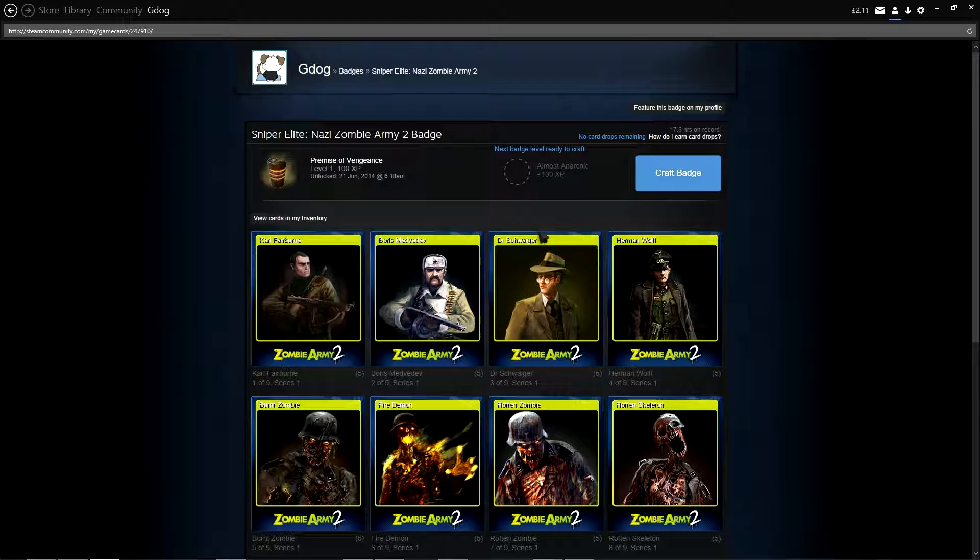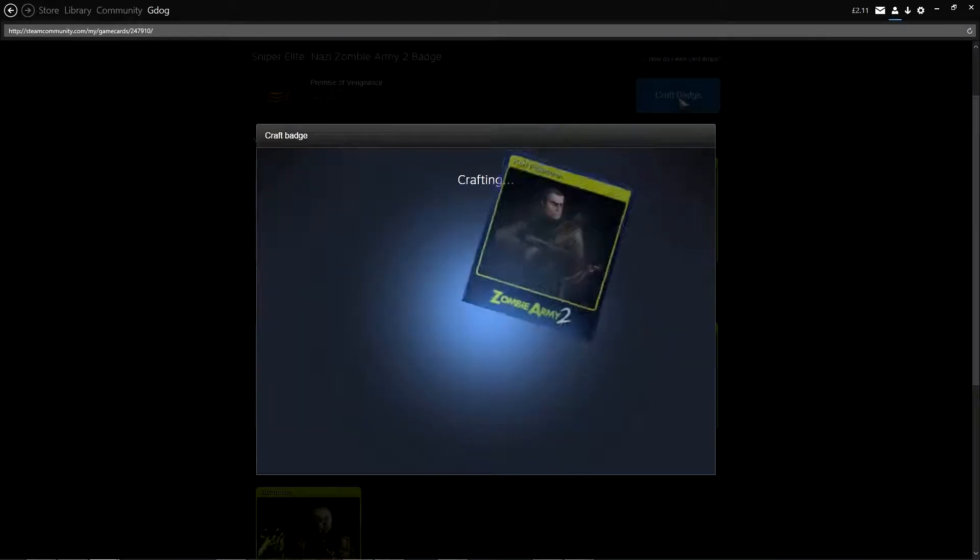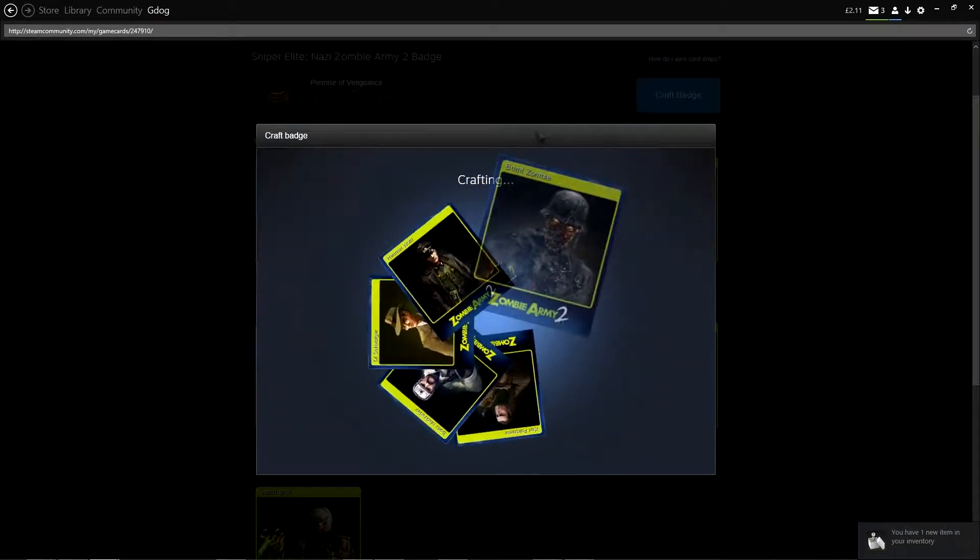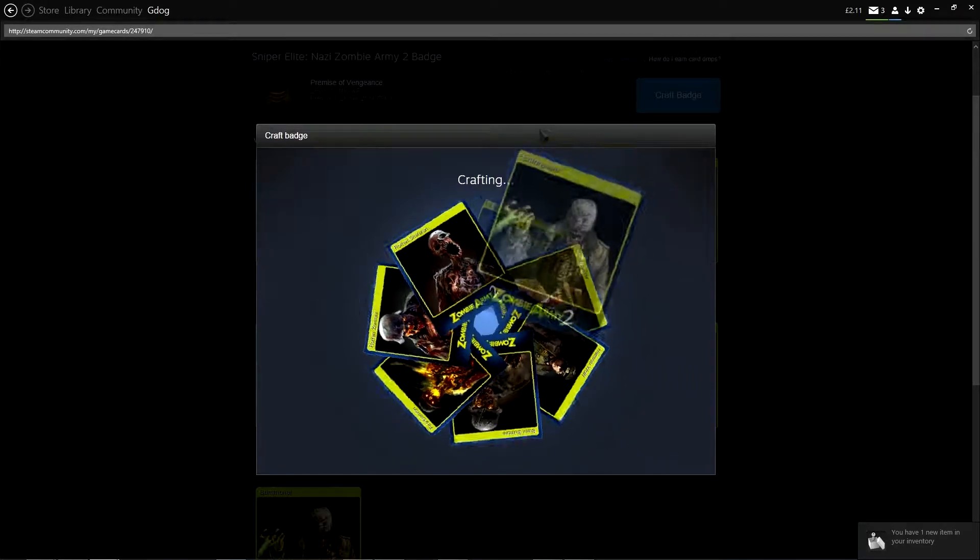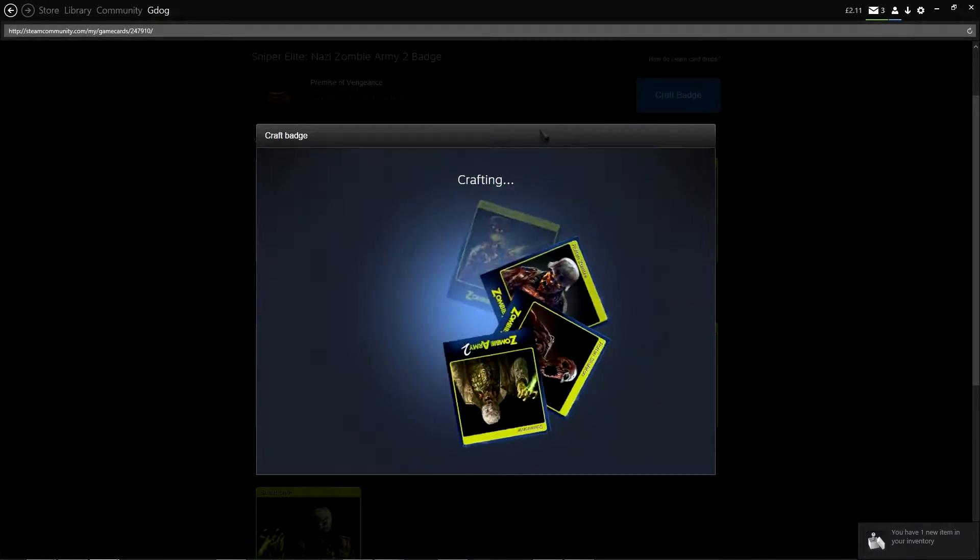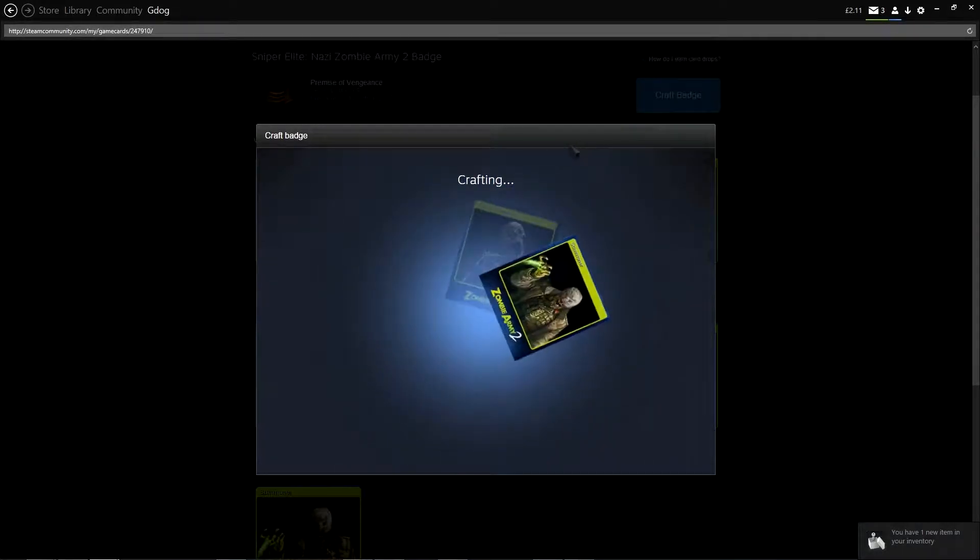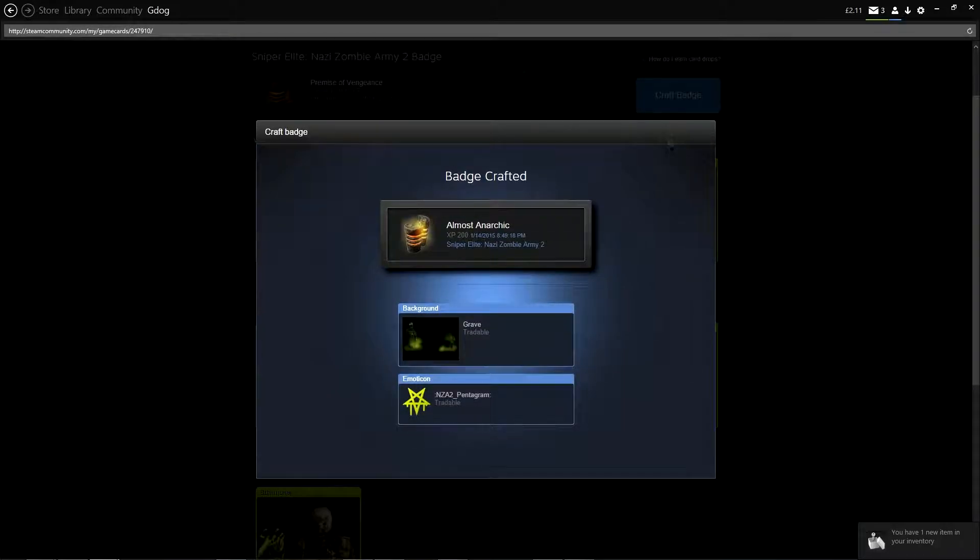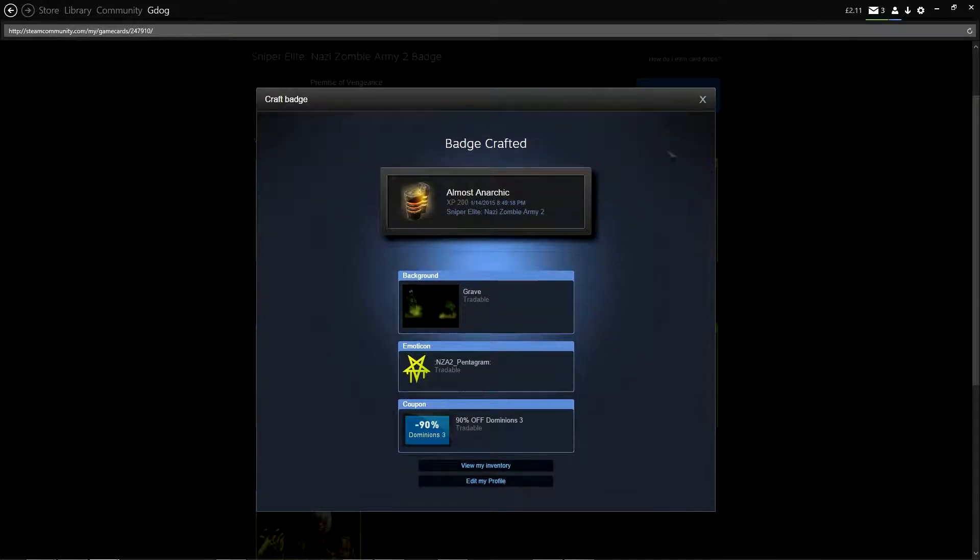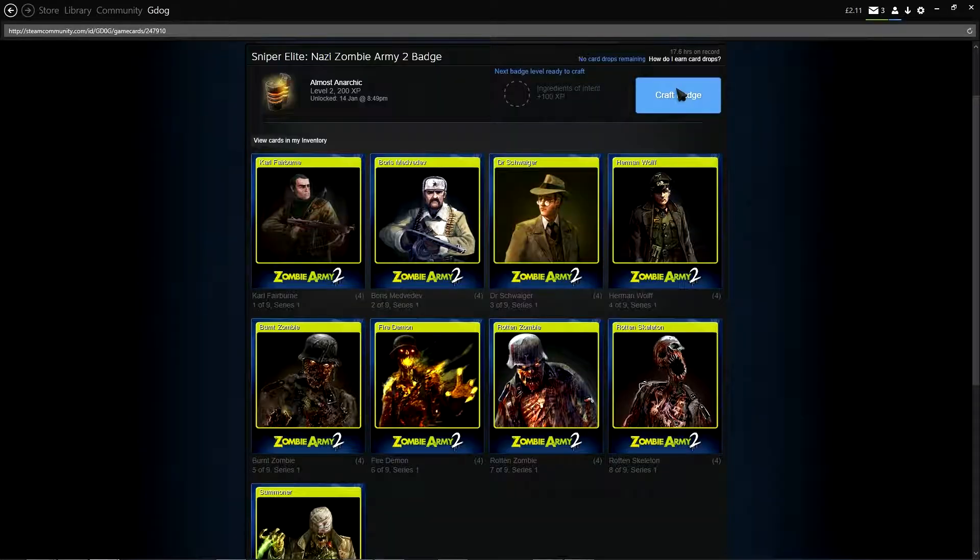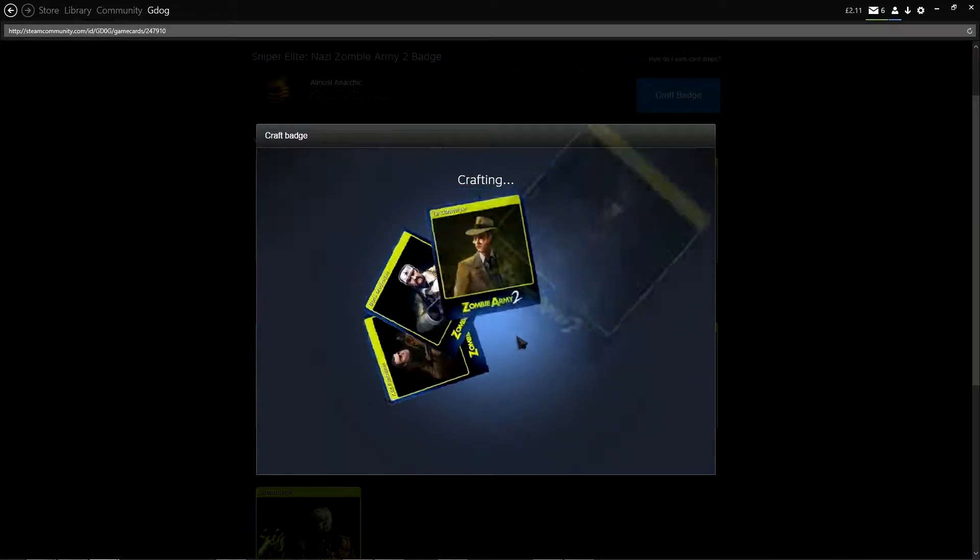So let's get this crafted. Now I only actually need four more levels for this badge. So this is actually level two. What are we going to get? Almost anarchic. And we've got the Grave and we've got the Nazi Pentagram Emoticon.